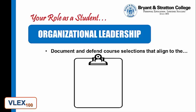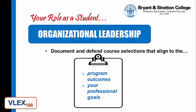Document and defend course selections that align to the program outcomes and your professional goals.